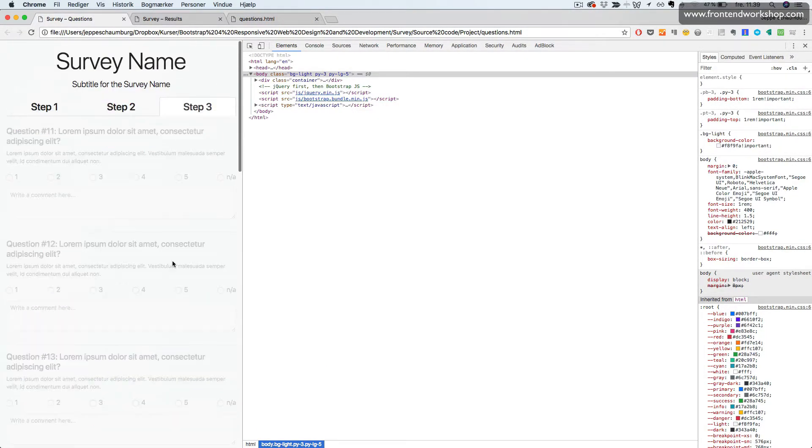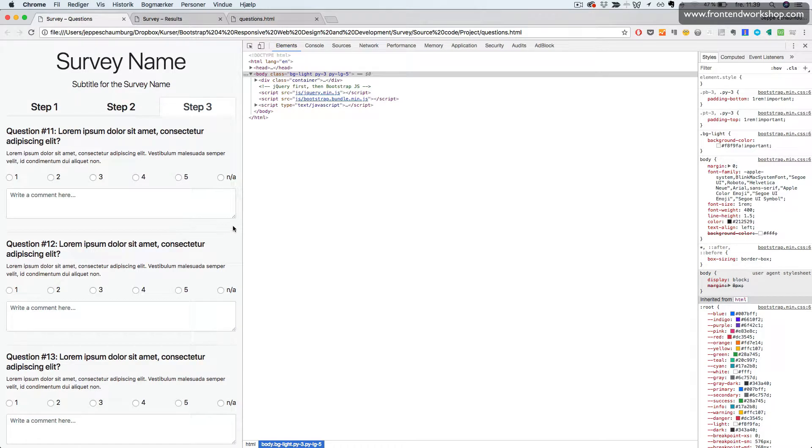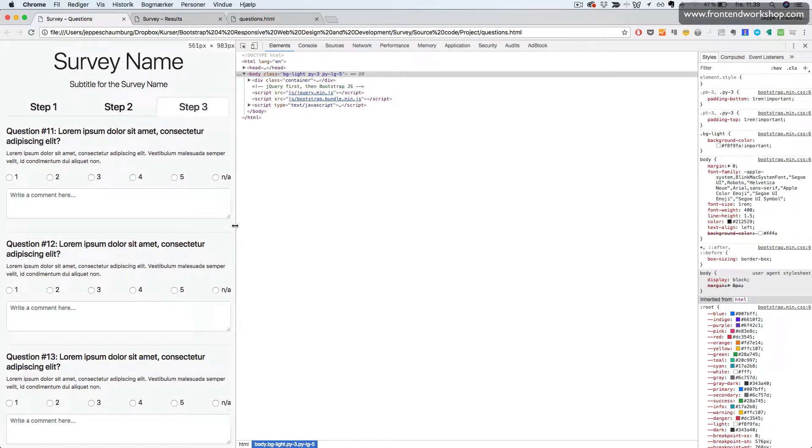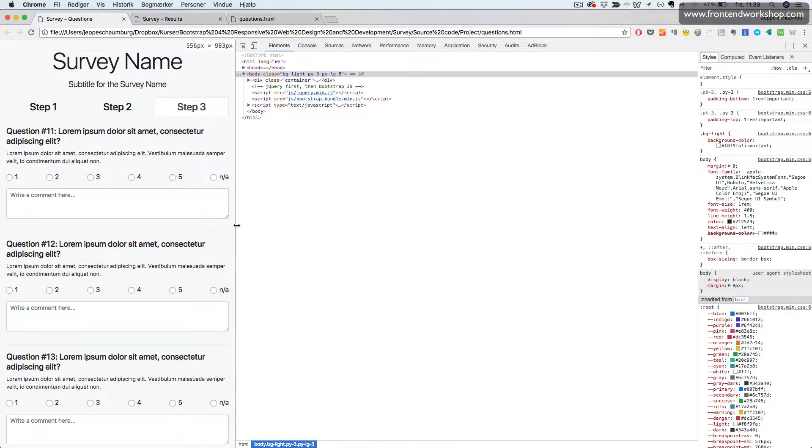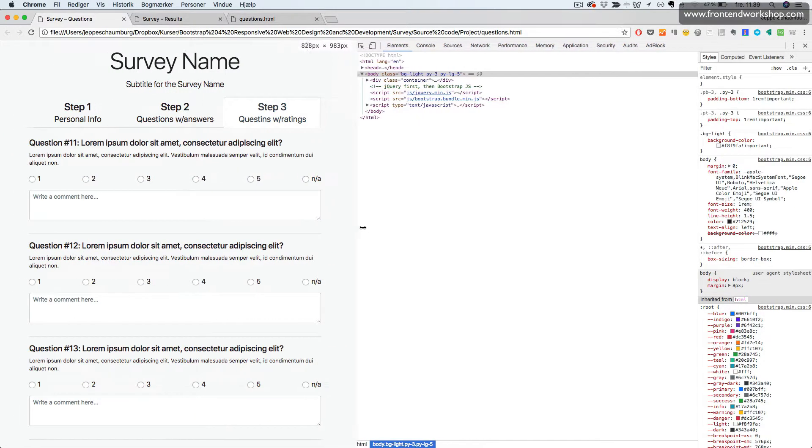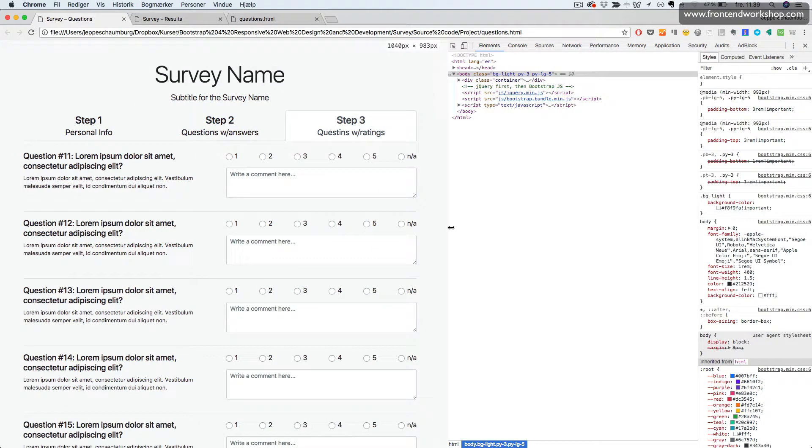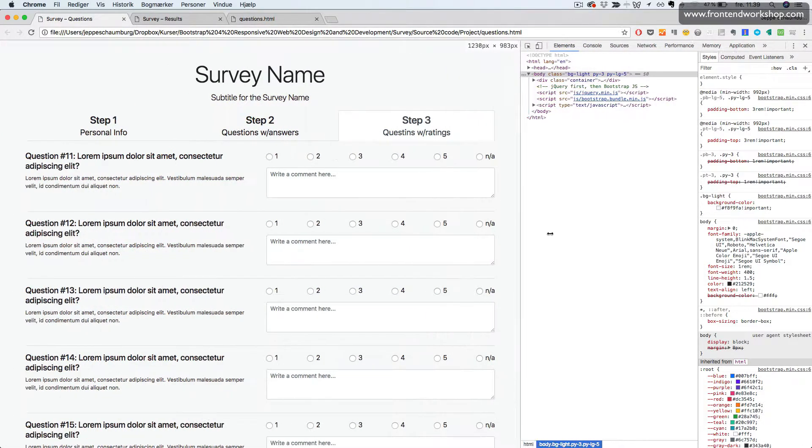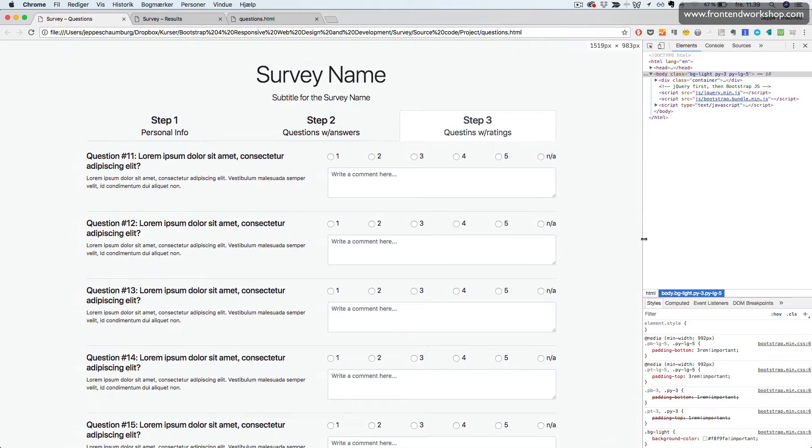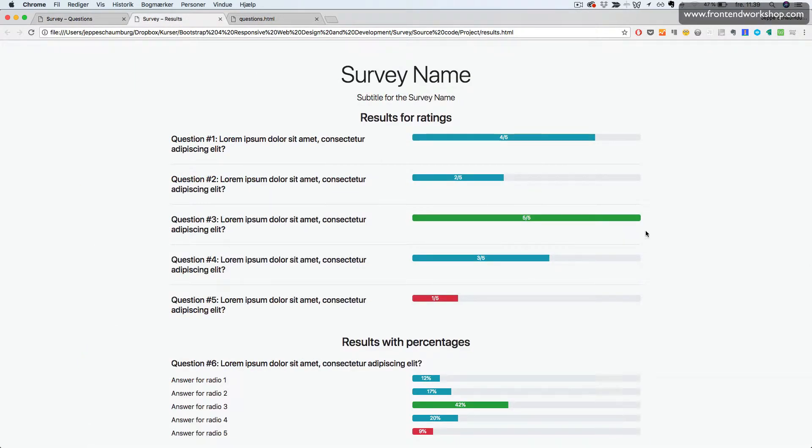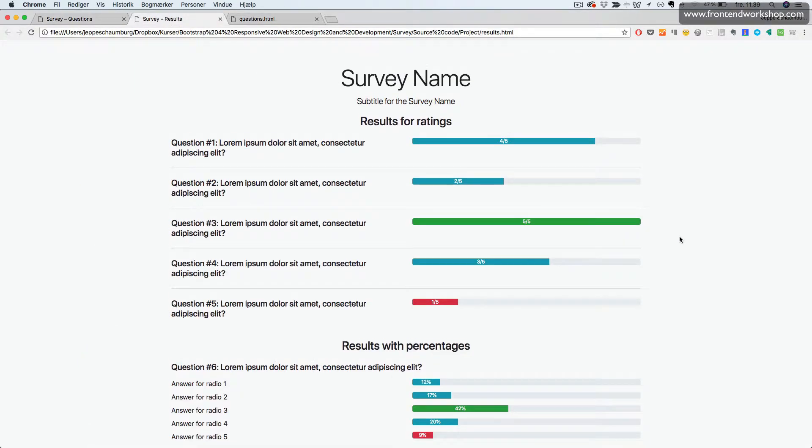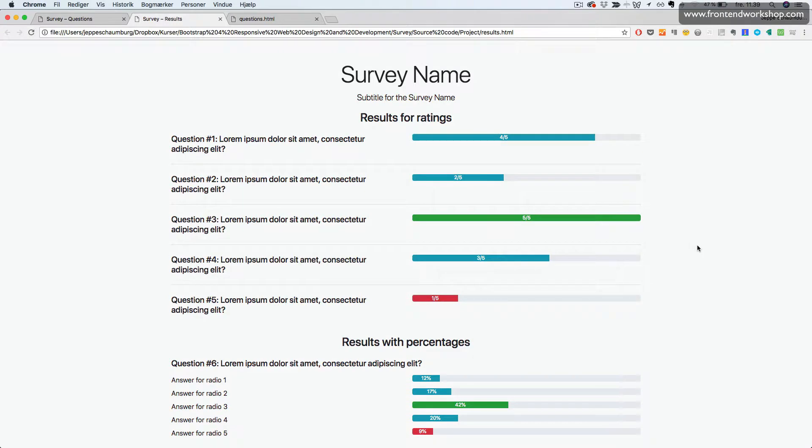And for our last step, we also see that initially everything is stacked on top of each other until we reach a bigger breakpoint. The other page that we're going to create is the results page, the other part of this project.